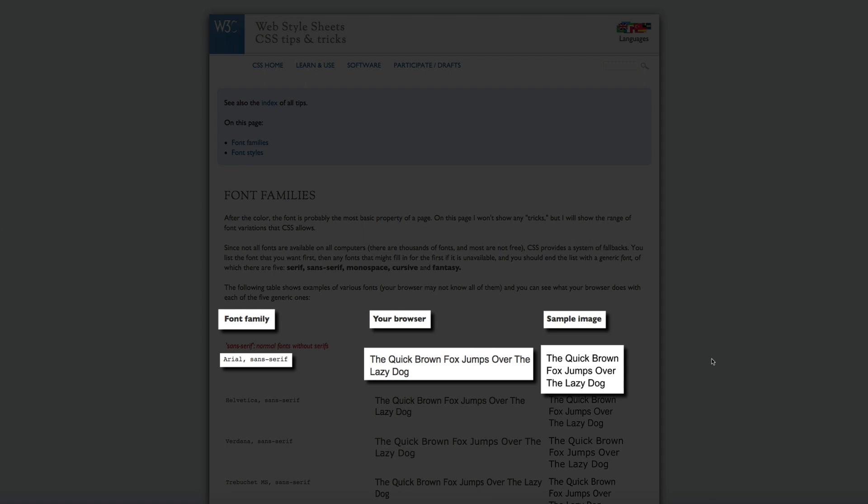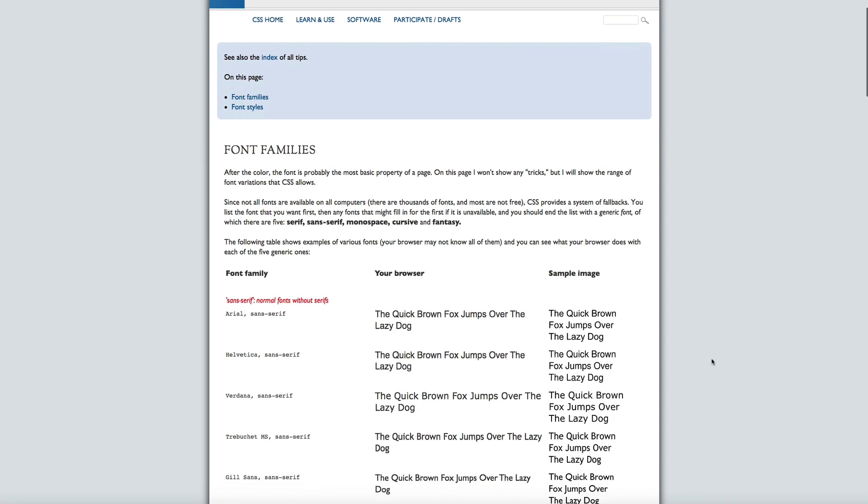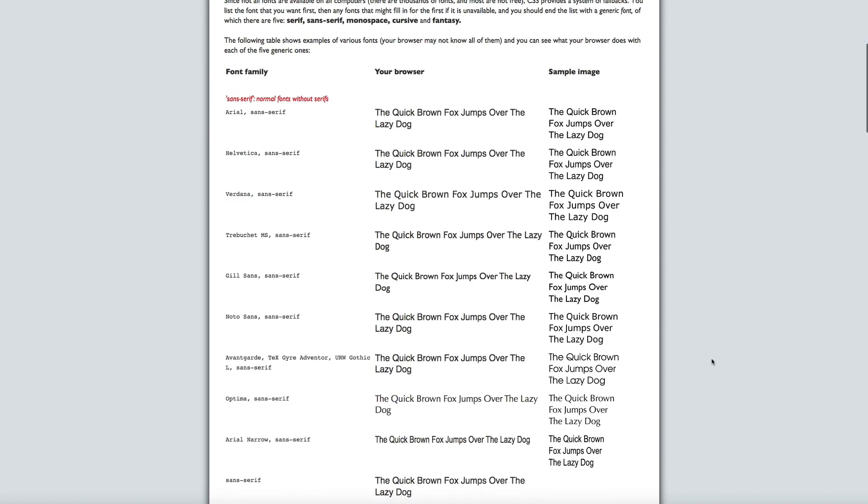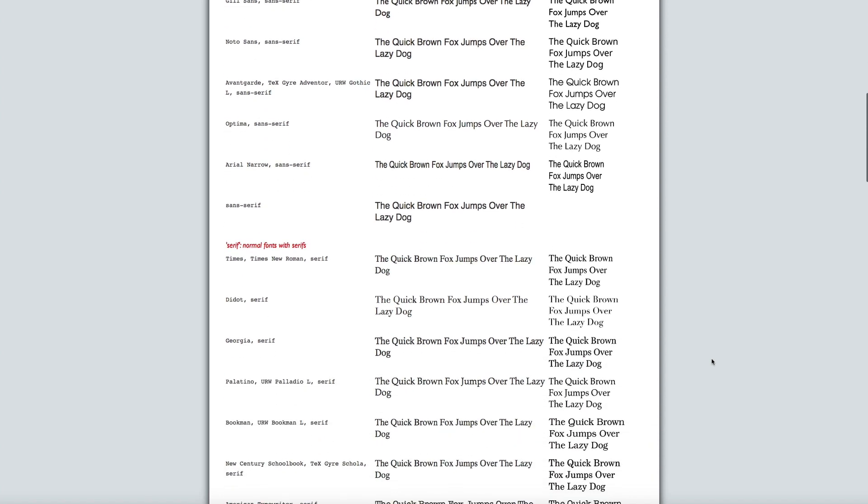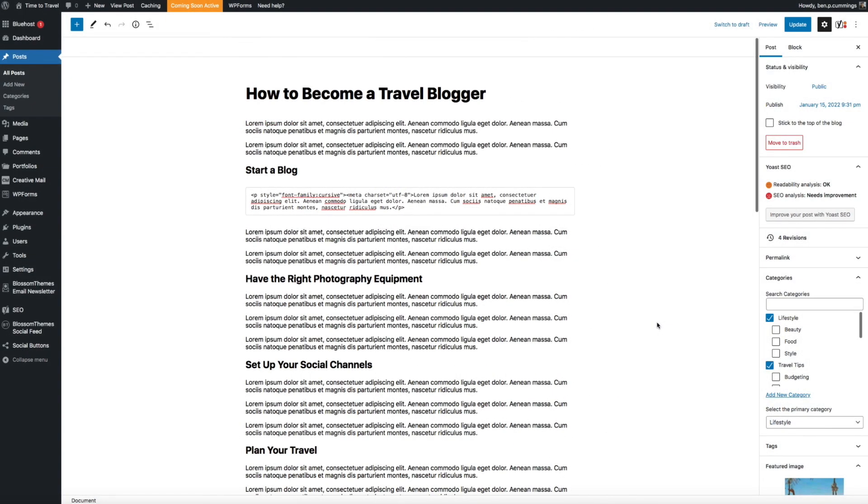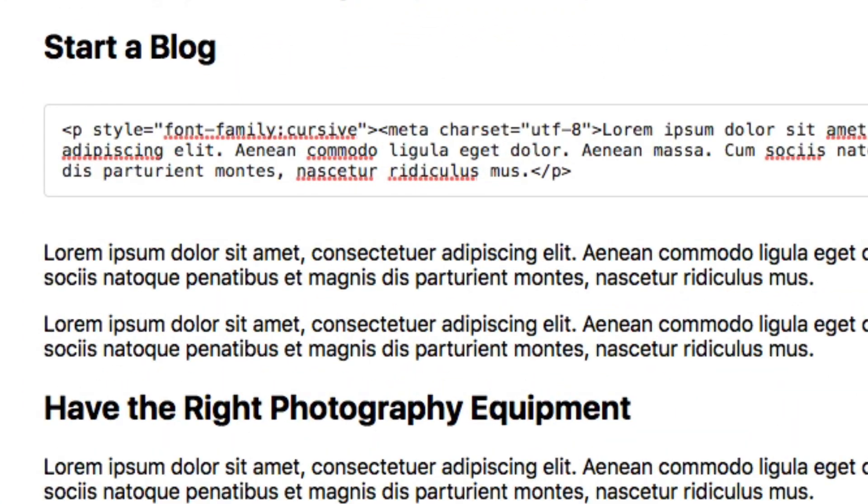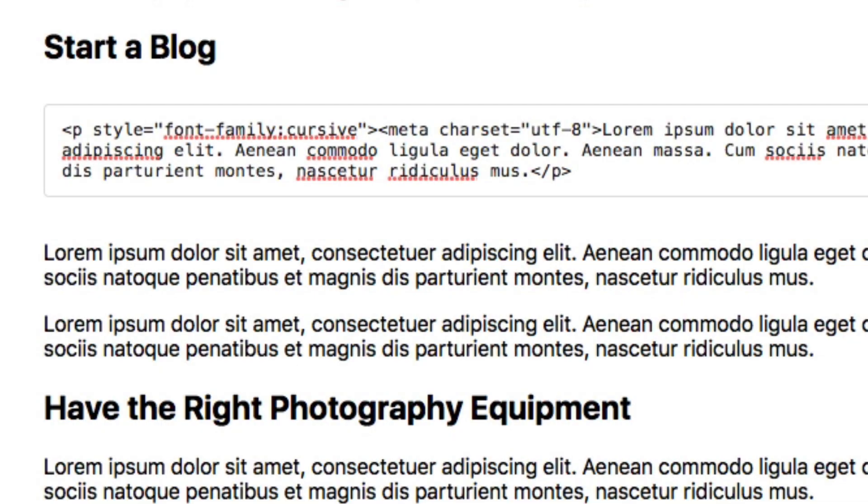So all you'd have to do is back at your WordPress editor simply swap out the word cursive with whatever font family you'd like from that list to see how it would behave on your blog.